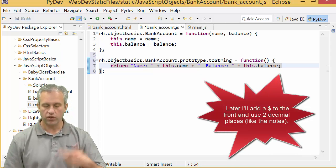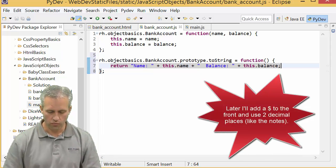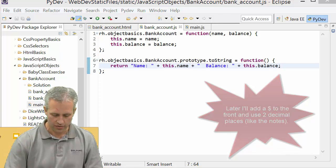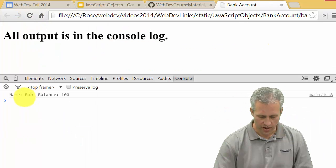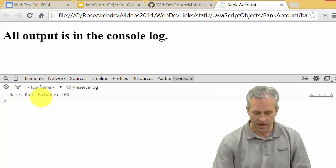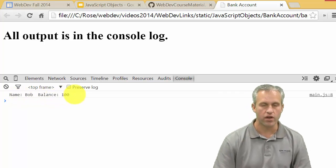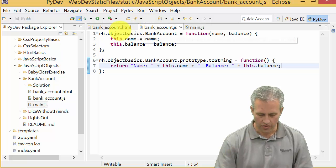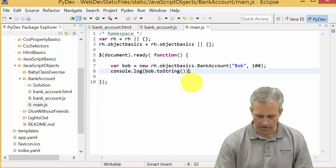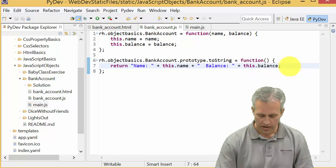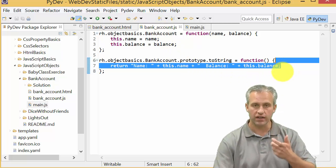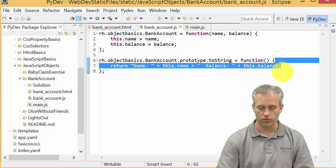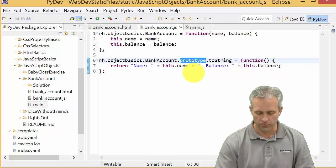Now if we refresh the page, instead of object object it actually says name bob balance 100. We're calling the toString on it and the toString is returning this string which we're then printing to the console. So that's our first function.